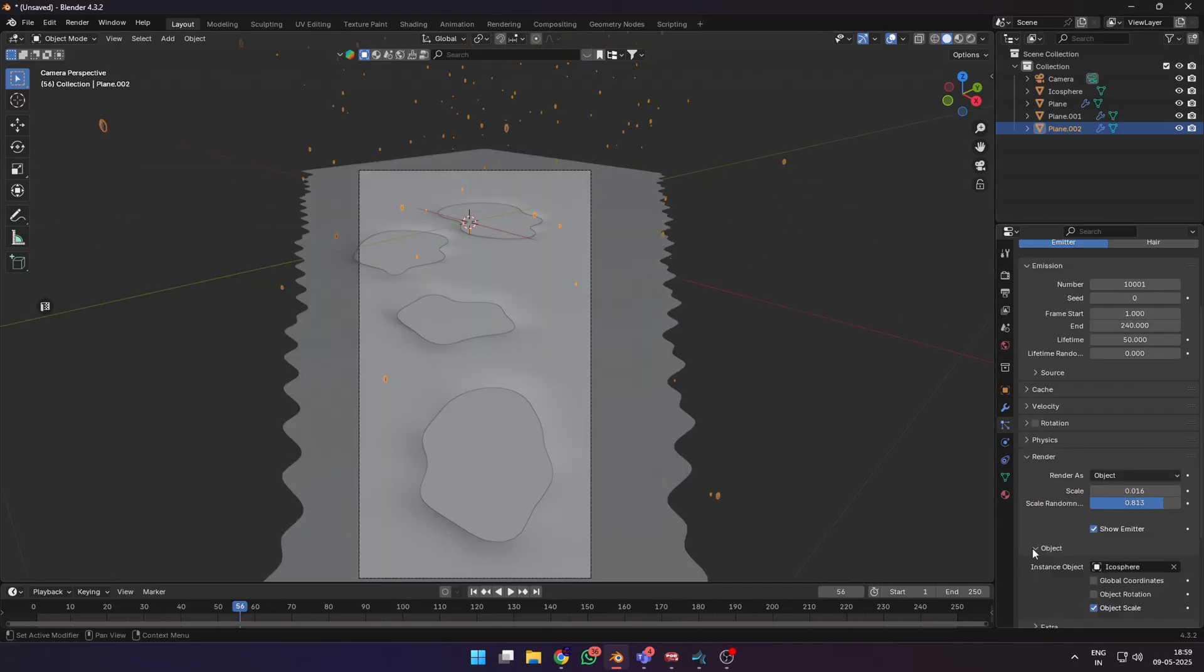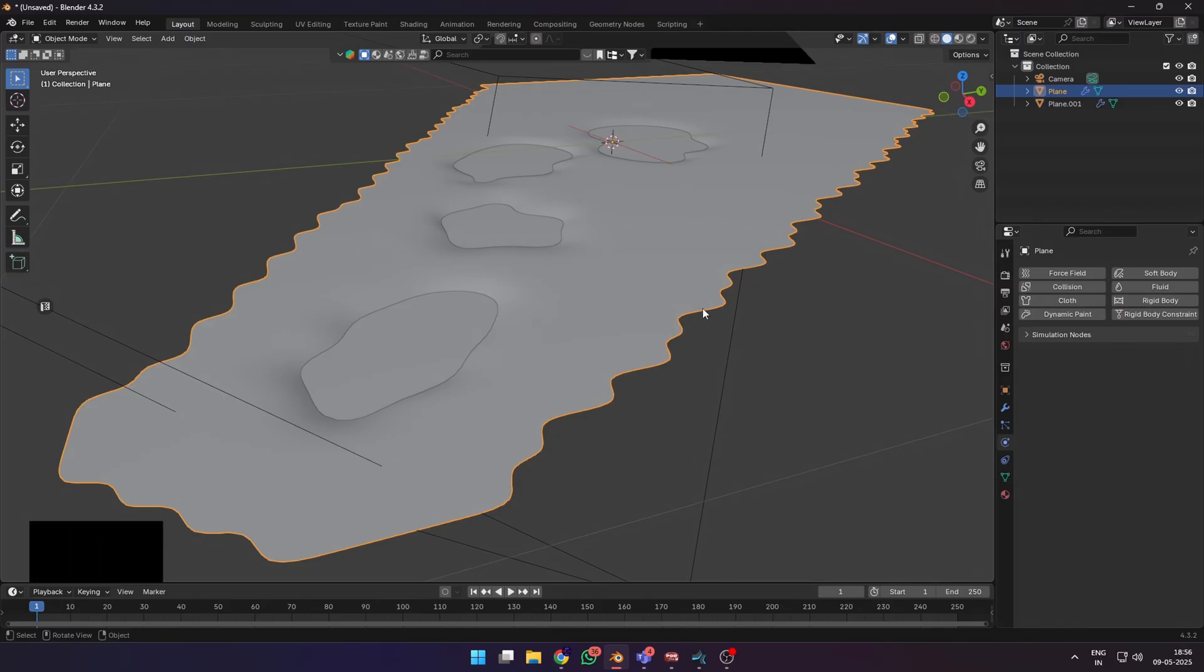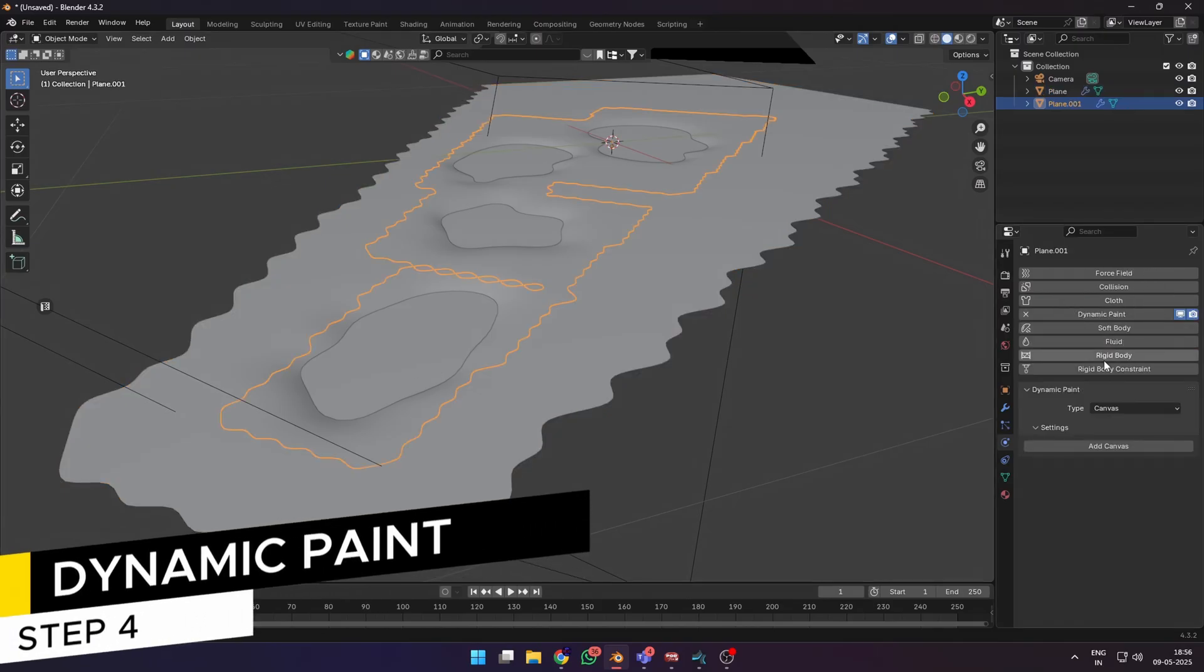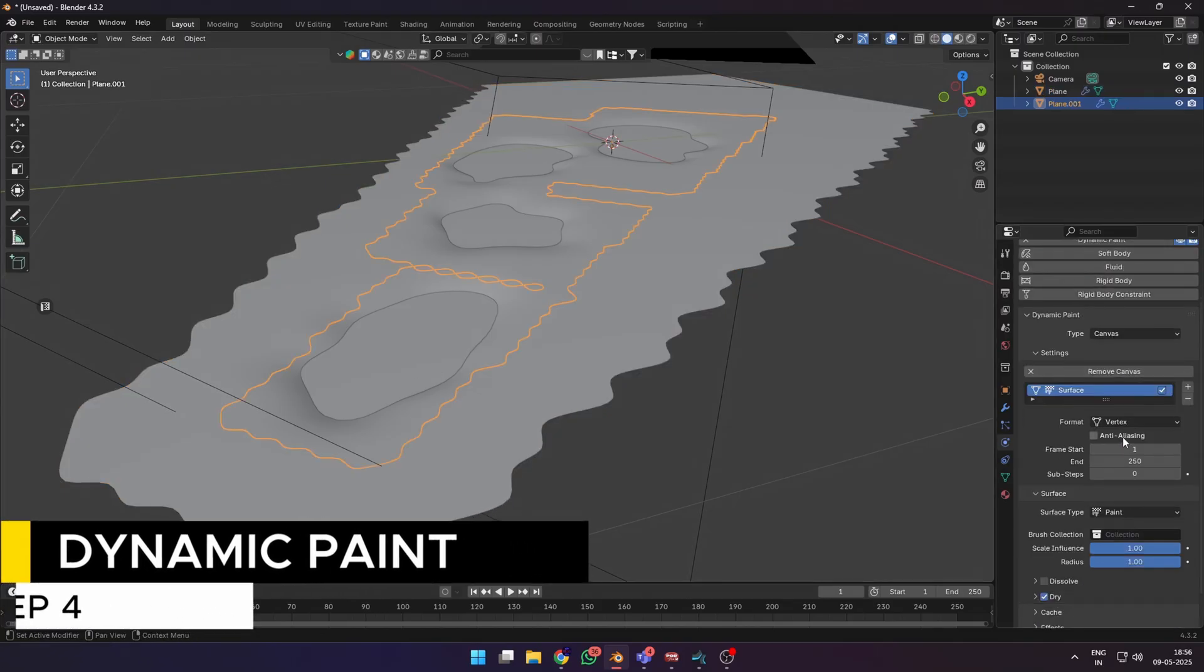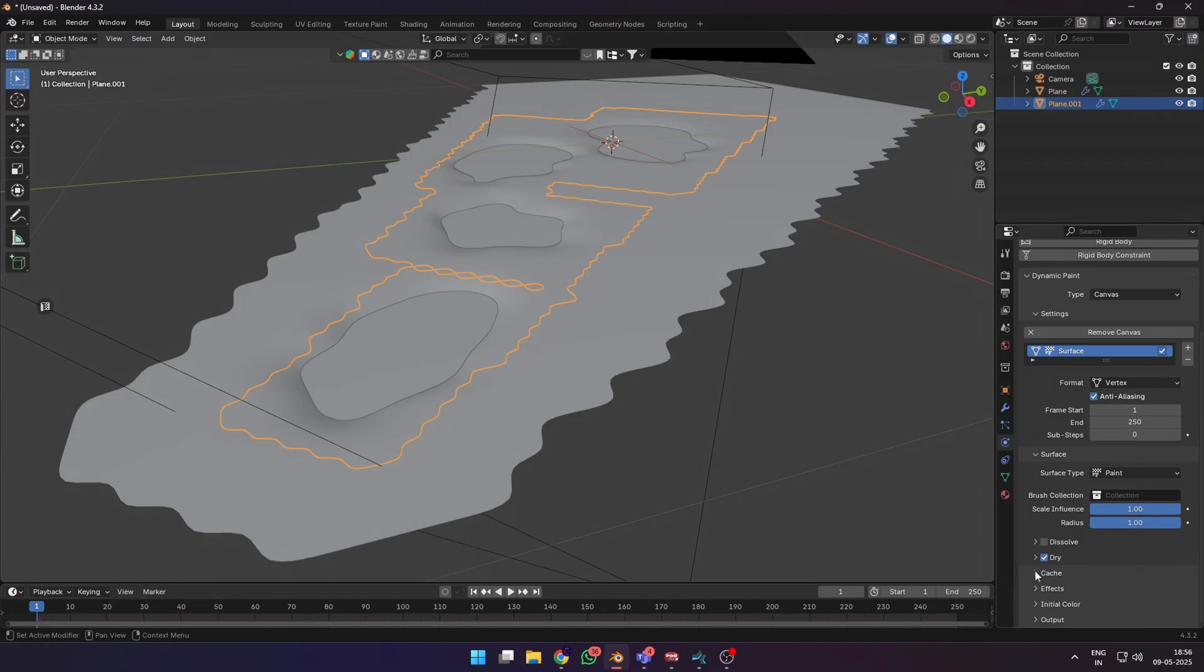You can change the scale of the rendered particles and also increase the scale randomness so that we get different size particles. Next step is to select the puddle water surface, go to the physics settings, and add a dynamic paint on it. Leave it on canvas and click add canvas.